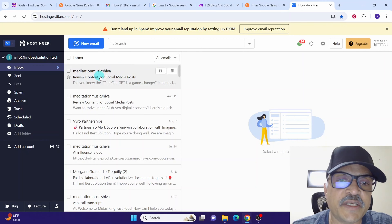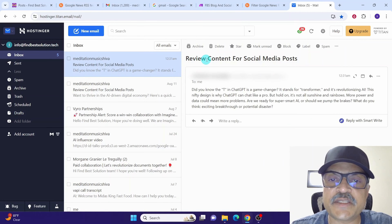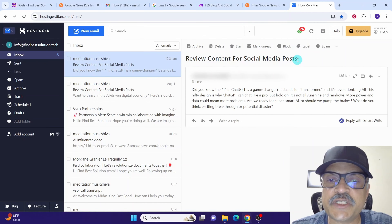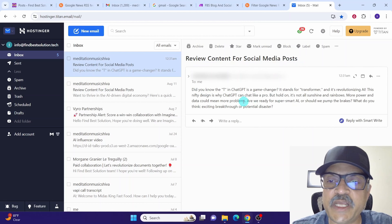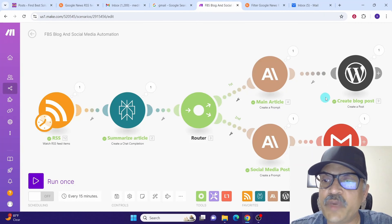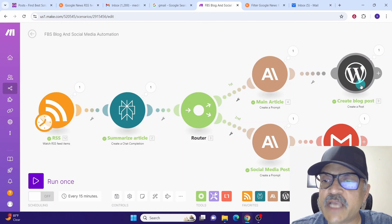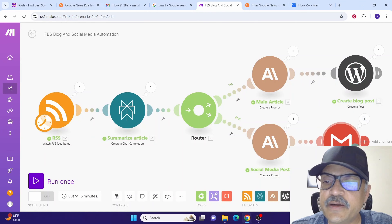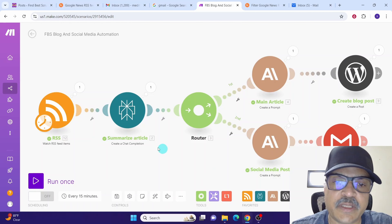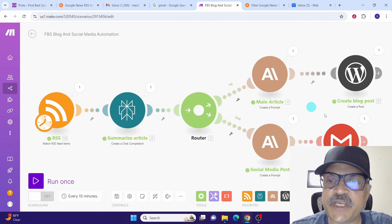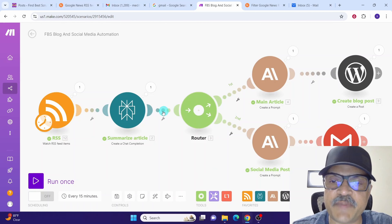Let us also check the email inbox to verify we received the email. The email has arrived with subject line 'Review content for social media posts' and the post content as the body. We have verified that the blog has been created and the email has been sent — the entire scenario is working as expected.